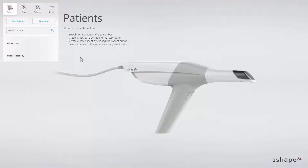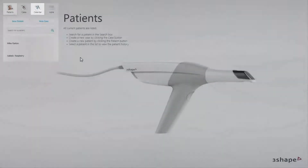As a default, the patients page has been set as the home page, but you can change that in settings depending on your preference, into the case page or calendar.